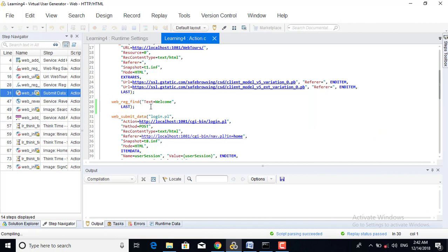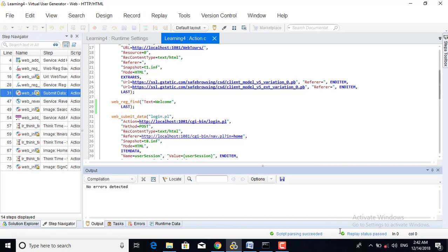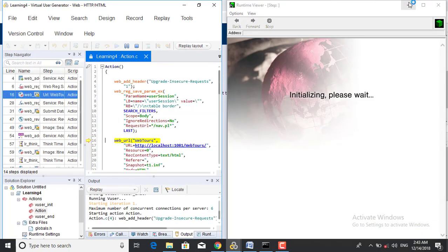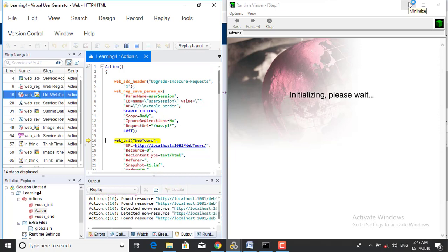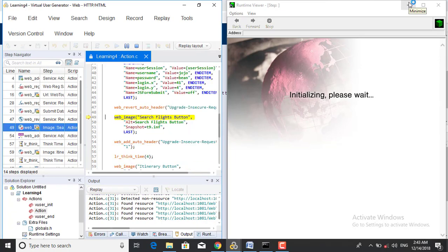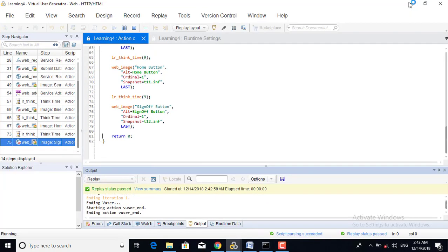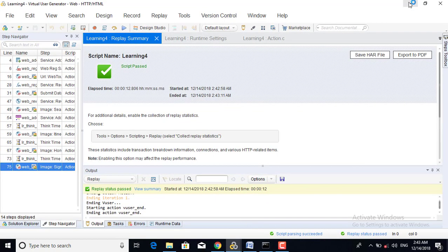Now I am replaying the script. It is running on localhost and you can see that the script has passed.